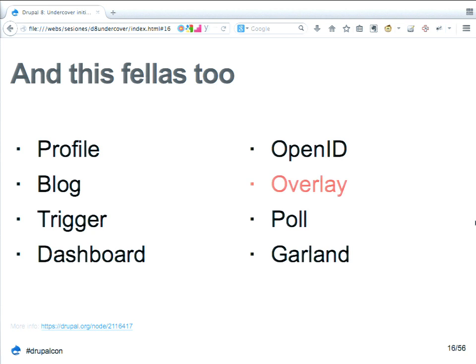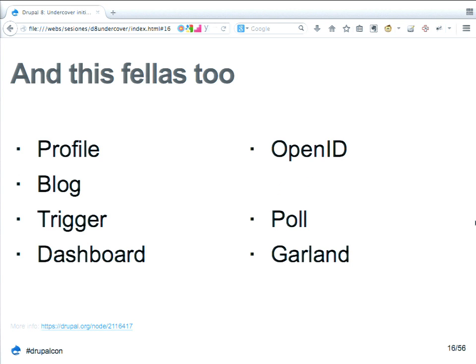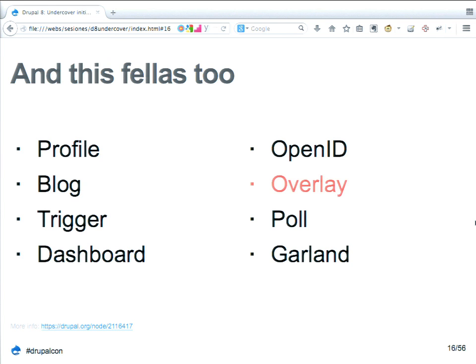Also gone: the profile module, the block module, trigger, dashboard, OpenID, overlay, poll, and Garland. How many of you actually used the trigger module in core? All of these are not just wiped out — they're all in a contrib module now. It's just that they are not in Drupal core. We have Bartik now.